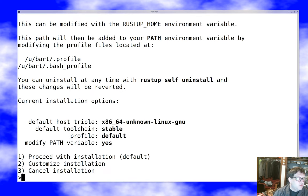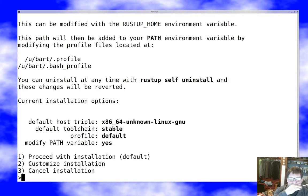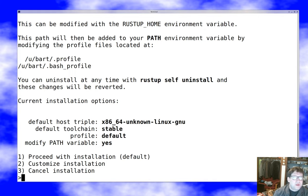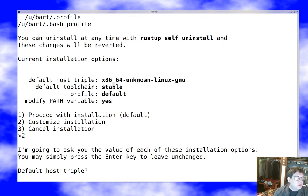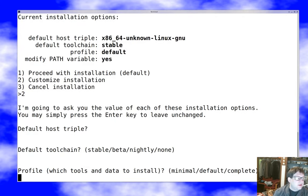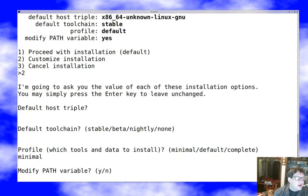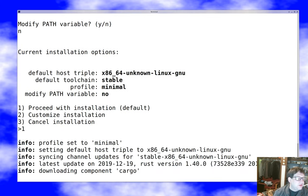So I want to actually customize the installation for a couple of reasons. I'm going to pick option two here. I definitely want the x86-64 Unknown Linux GNU stuff. I definitely want the stable tool chain. I'm actually going to pick the minimal profile for reasons I'll talk about in a bit. And I'm going to not modify the path variable because my path variables are a little weird. Let's take the default host triple, take the default tool chain, choose minimal as our profile, not modify the path variable, and then proceed with the installation.